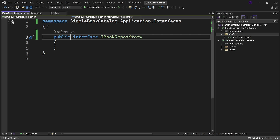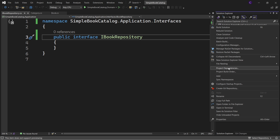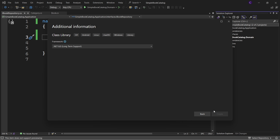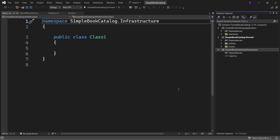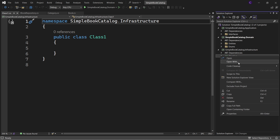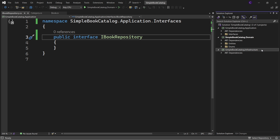Click Save All. Now that we have our repository interface in place, we need to implement the repository. This repository implementation will belong to the infrastructure layer, so let's create a project for that. Right-click the solution and select Add New Project, double-click the Class Library template. Name the project Simple Book Catalog dot Infrastructure and click Next - we have .NET 8 here - click Create. The infrastructure project needs to reference the application project, so add a project reference to it. Delete the Class1.cs file, then right-click the infrastructure project and add a new folder named Repositories.